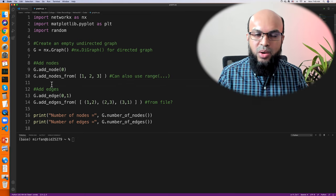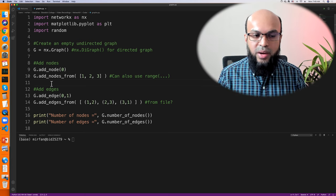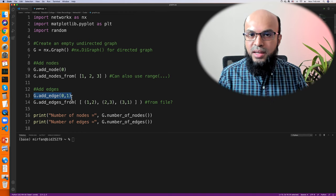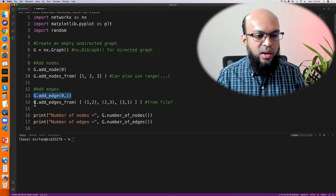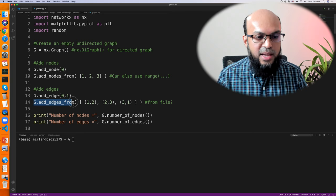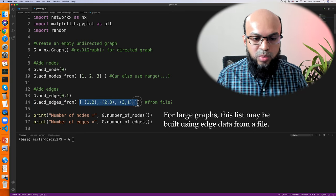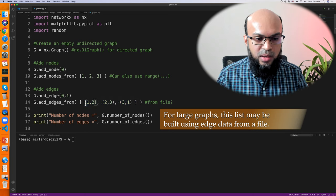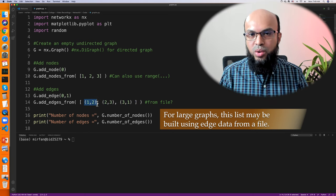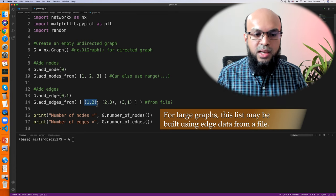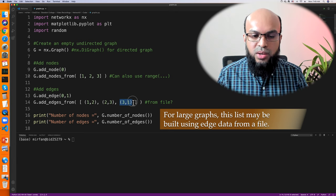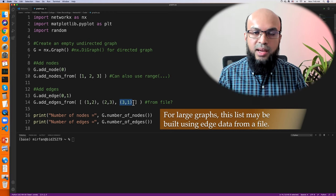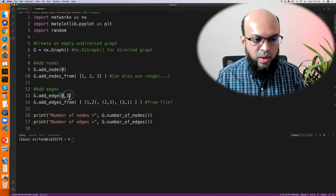There are two ways to add edges. One is G.add_edge(0, 1), which adds an undirected edge between nodes 0 and 1. The second way is G.add_edges_from([(1,2), (2,3), (3,1)]), supplying a list of edge tuples. In this case we're adding a triangle between nodes 1, 2, and 3 on top of the previously added edge between 0 and 1.